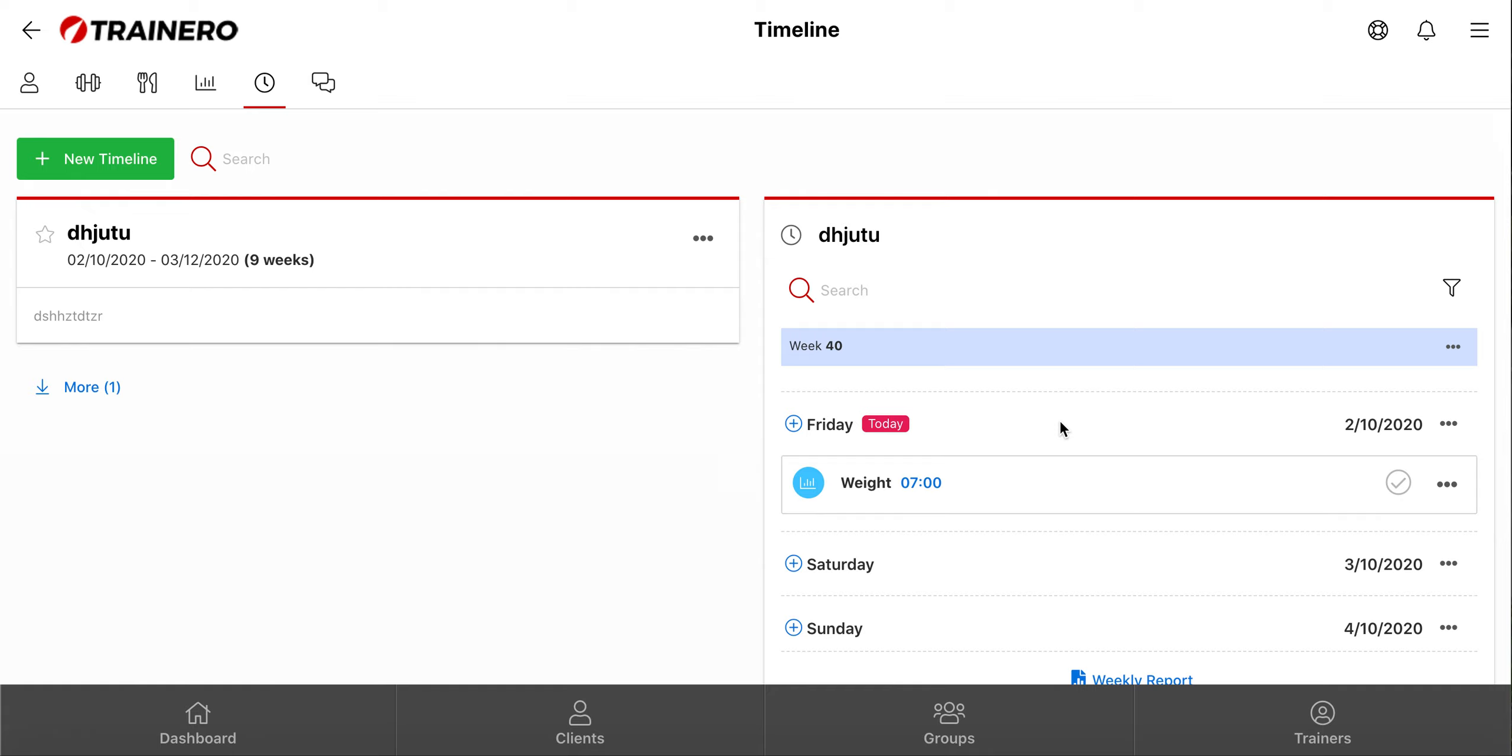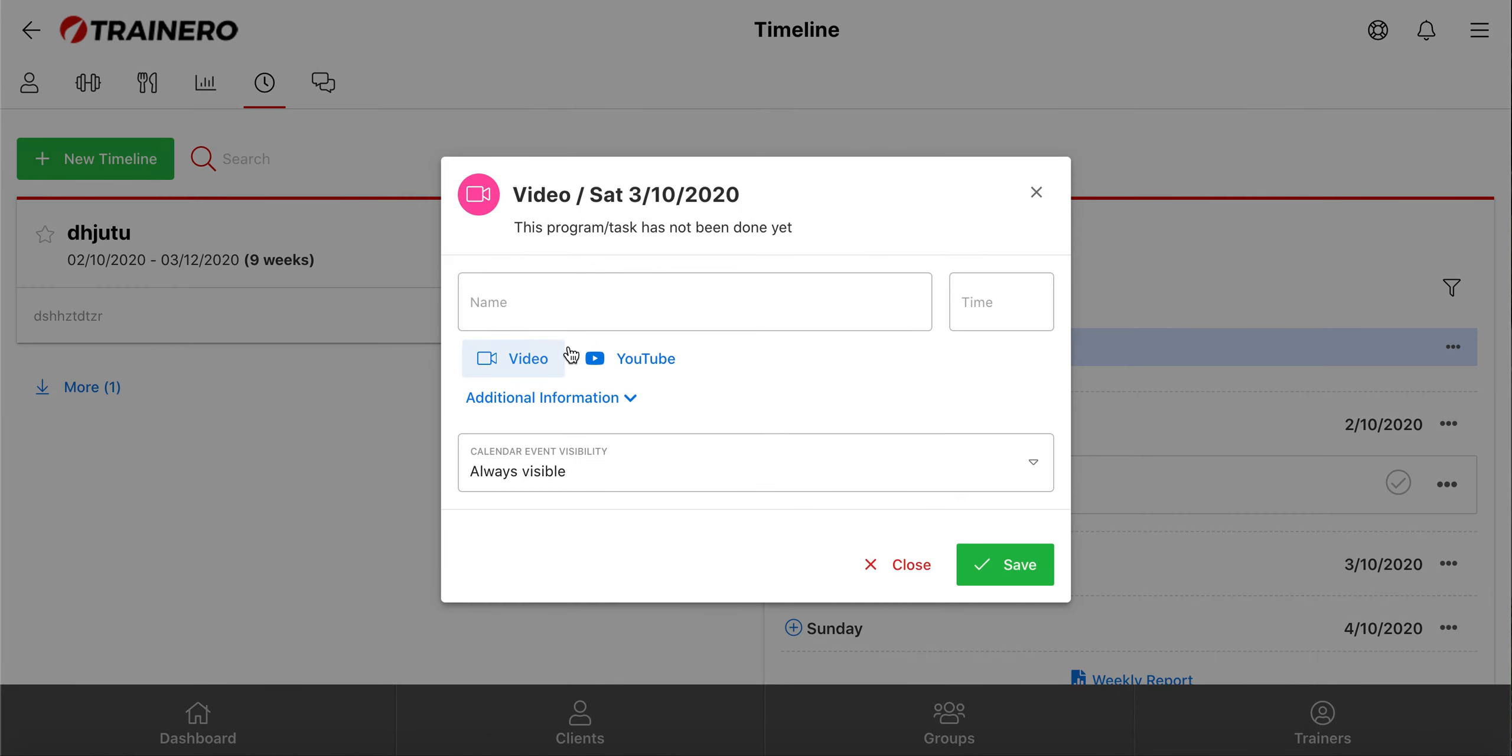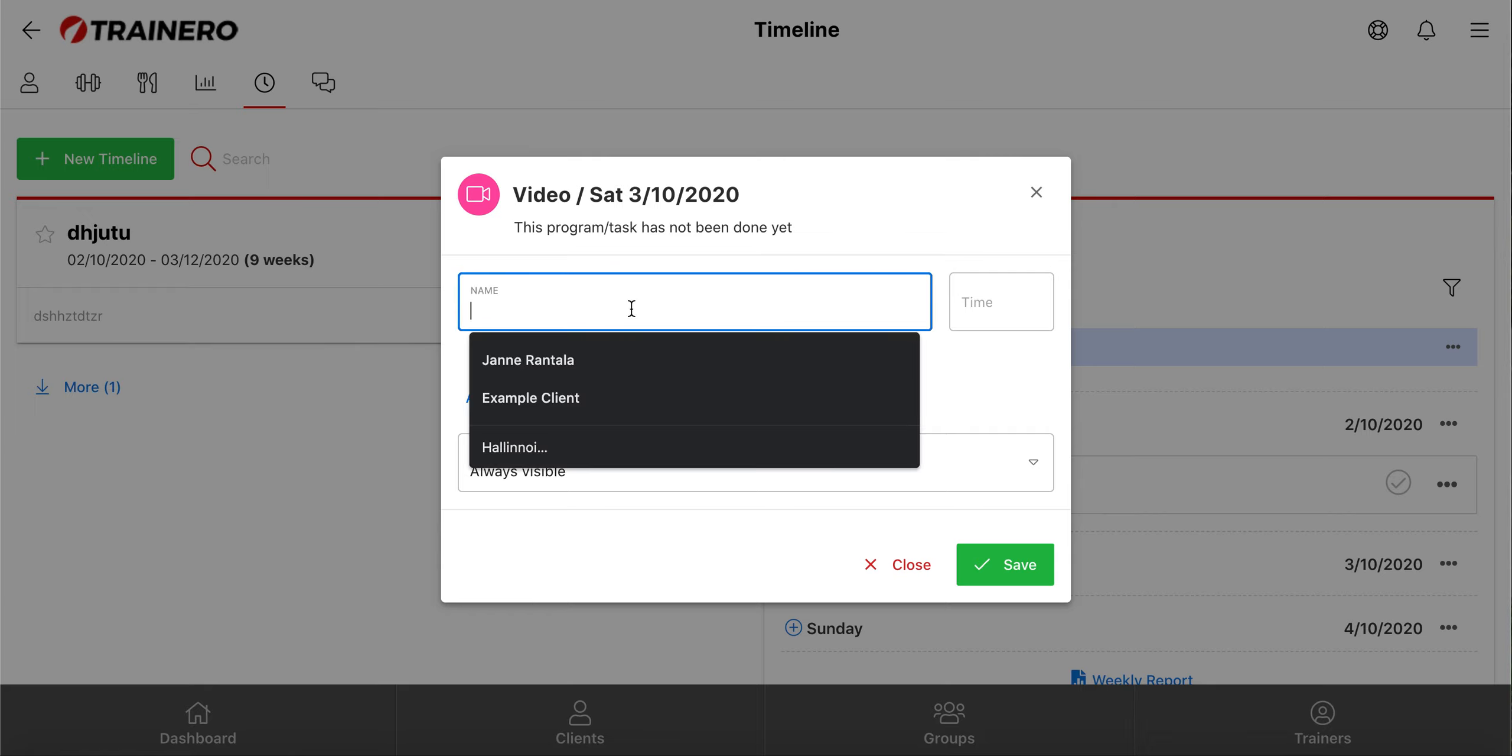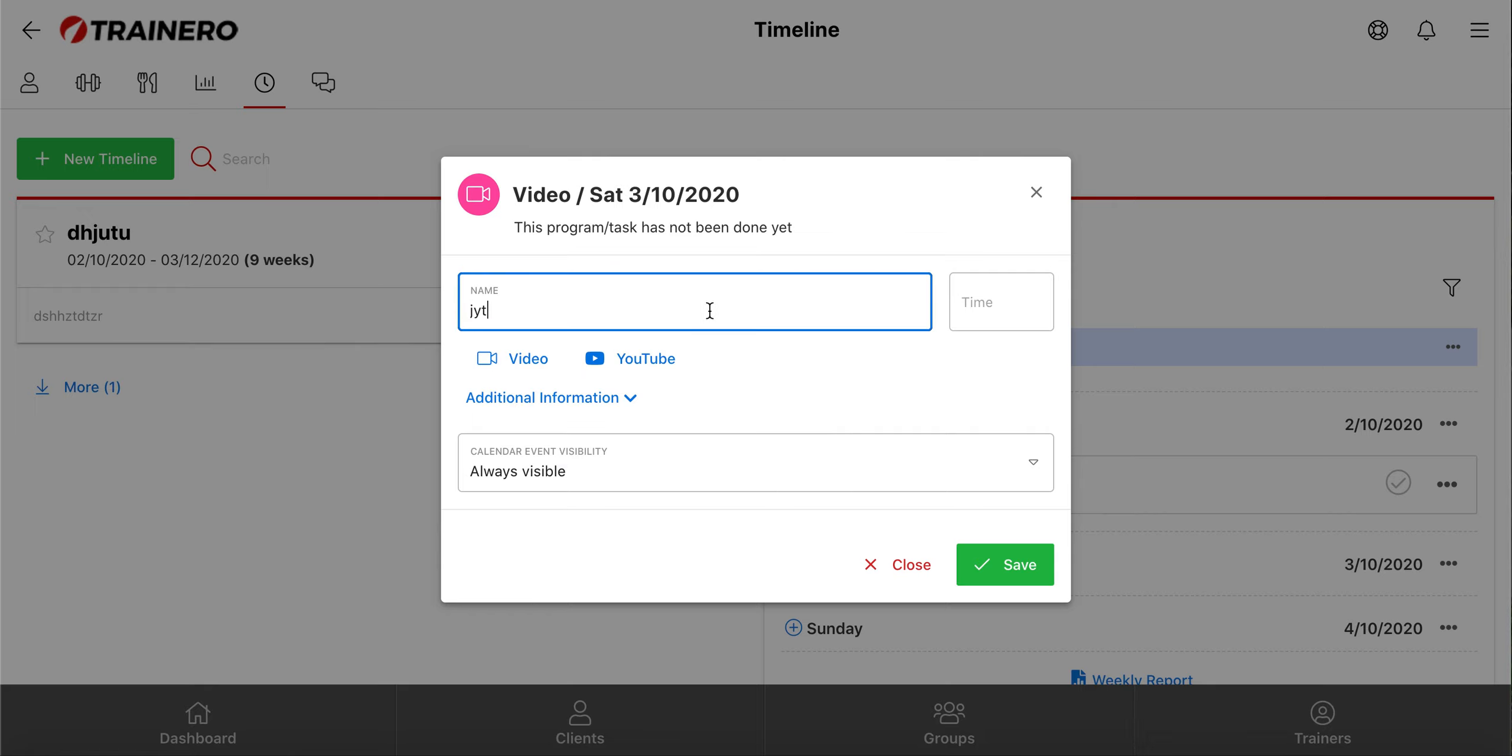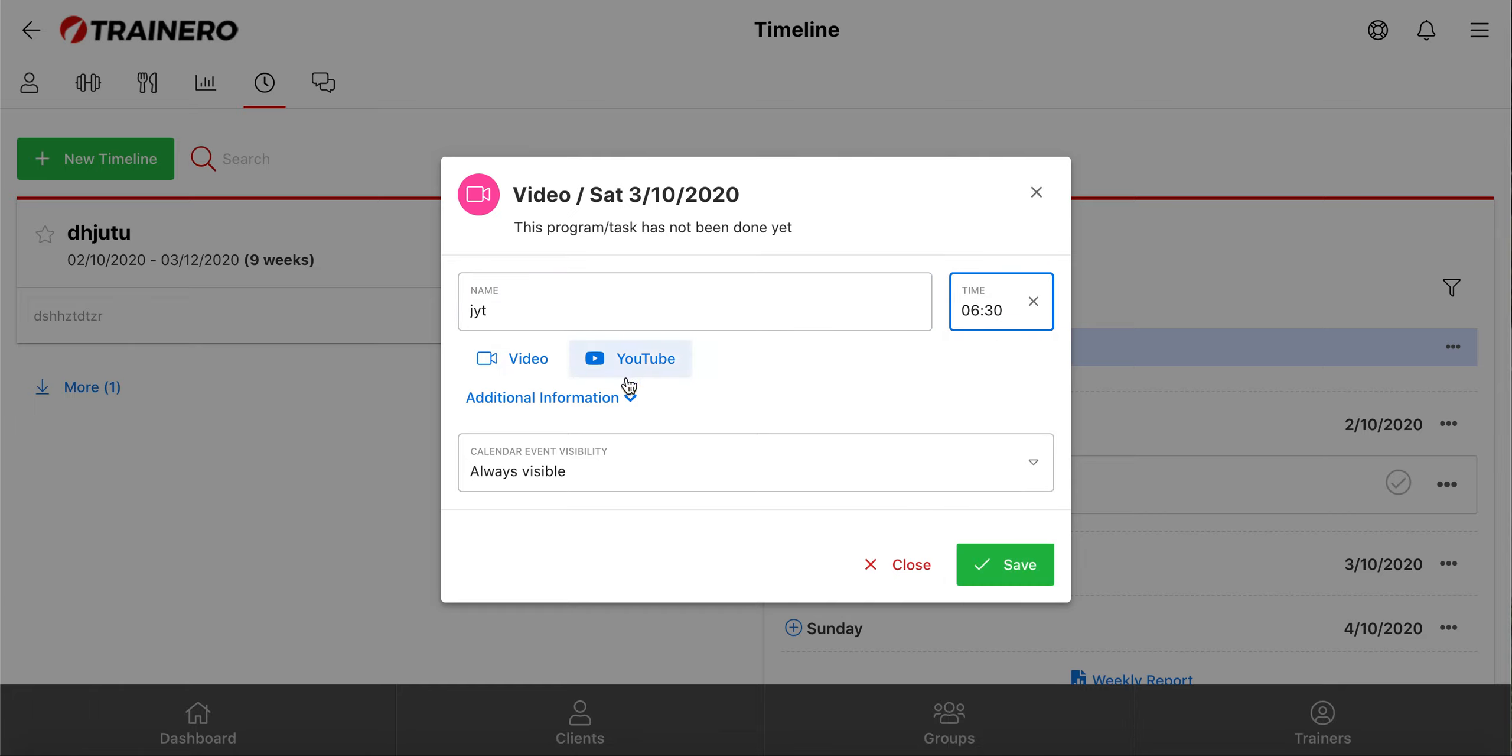Next, let's add a video event into the timeline, so click this plus button and then click video. And a pop-up window opens, where you can write a name, choose the time, and add a file, and write instructions if needed.